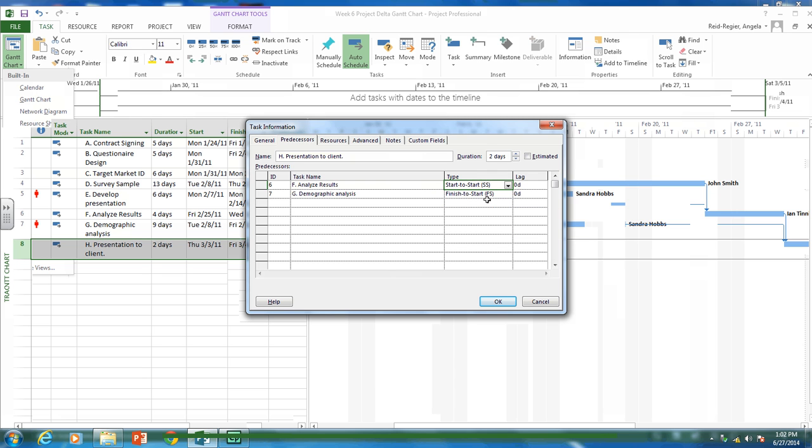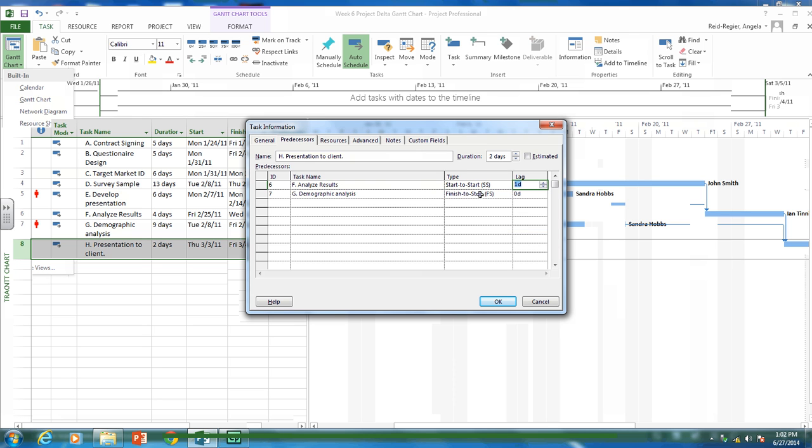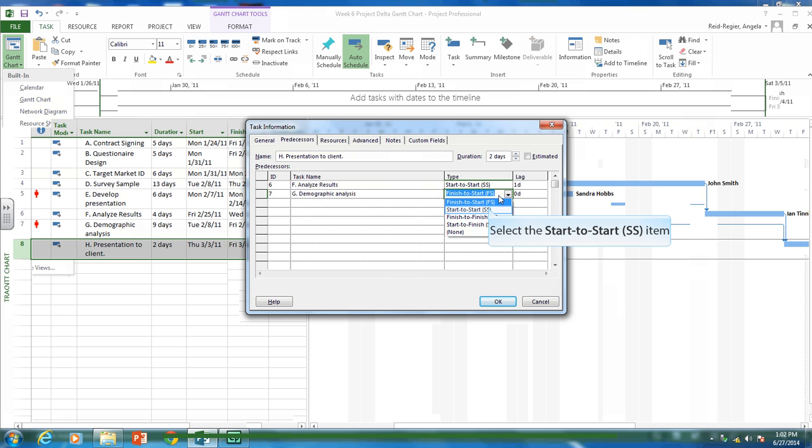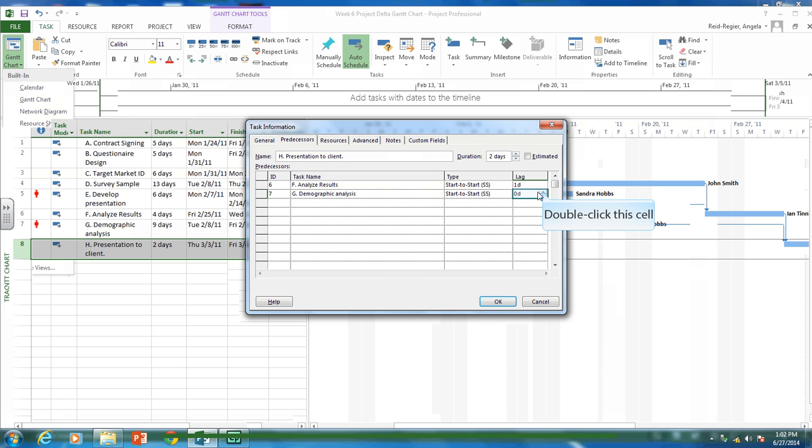So I can start making the presentation once they've started analyzing the results. So let's give them, it takes four days to analyze results. So let's say we can start making the presentation once they've done about one day's worth of work on analyzing the results. And same thing for demographic analysis. We don't have to wait till they're completely done this activity. So once they've started, maybe they're about halfway done. So five days into the nine day activity and we can start making our presentation.